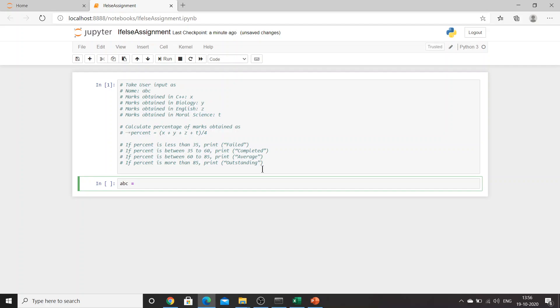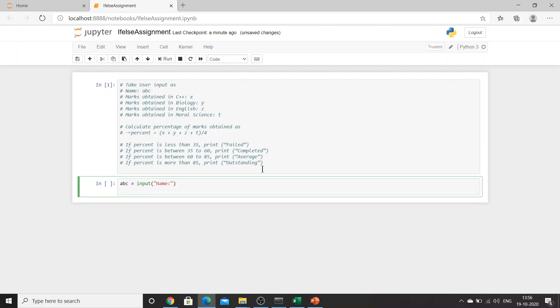What we need to do is first take the input. ABC equals input, and we need to get name. Then X equals float input, and then I need to provide 'marks obtained'.